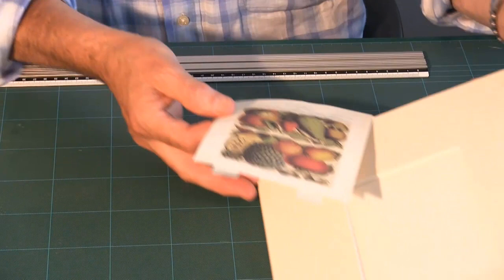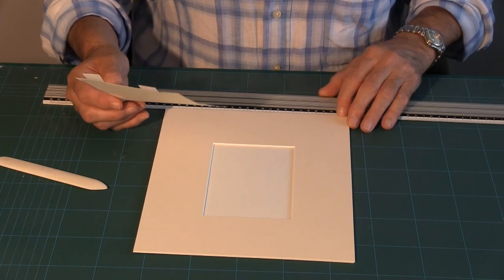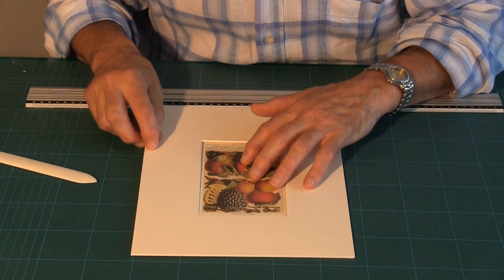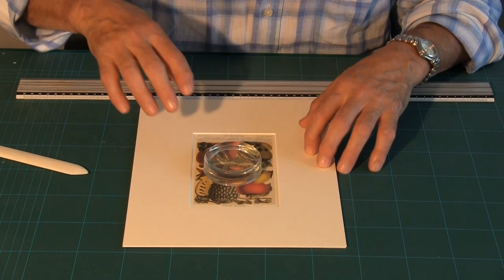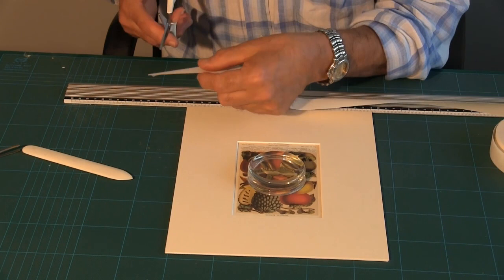I then need to position the artwork in place in the mount. So I lift the window and place the artwork in the correct position. I weight the artwork. I take my tape and I now cut two longer strips.